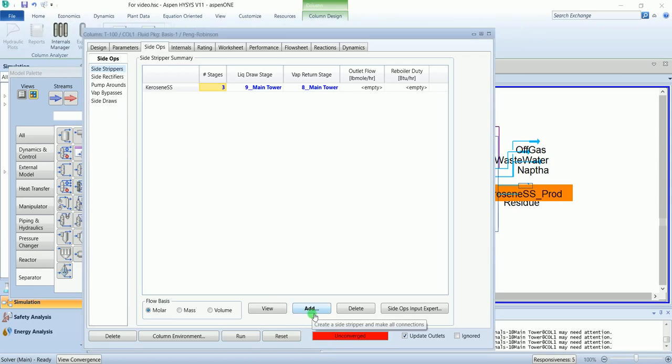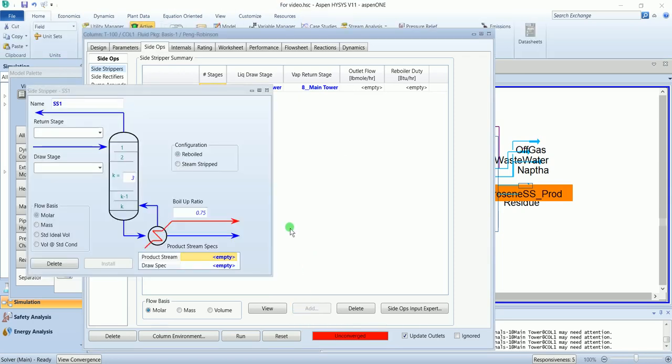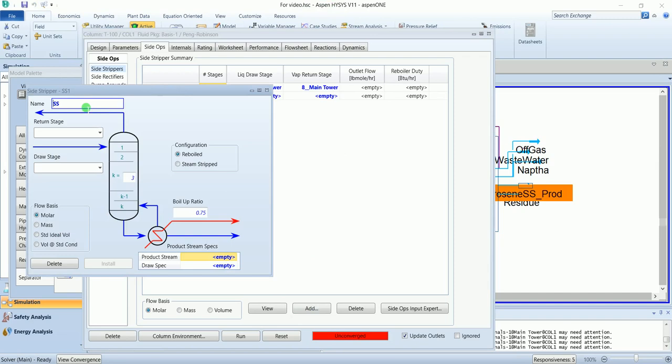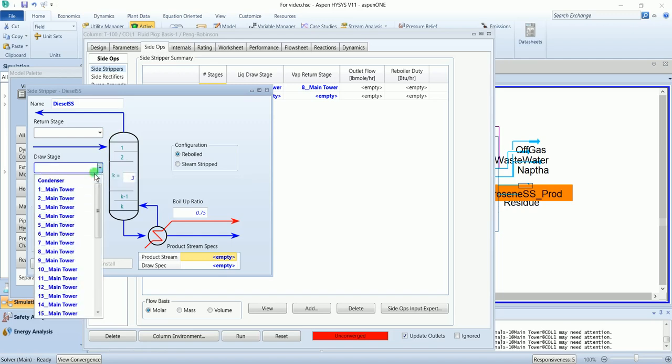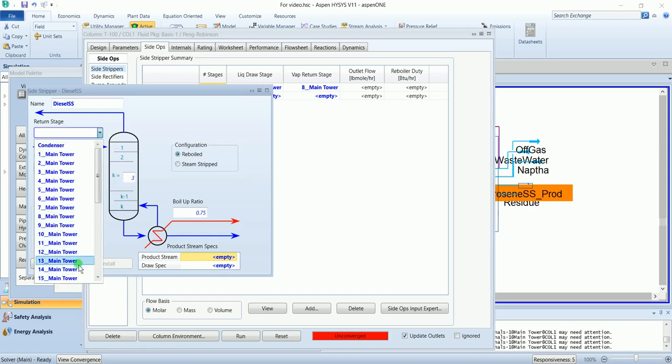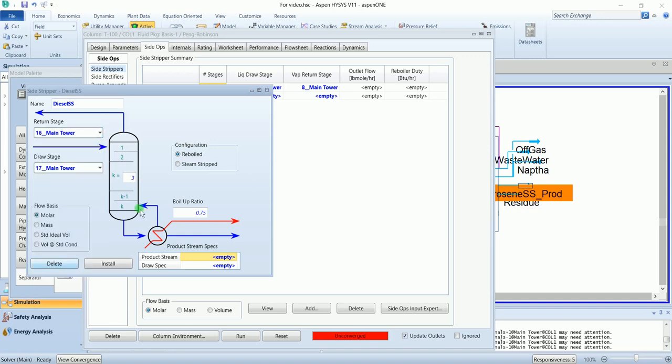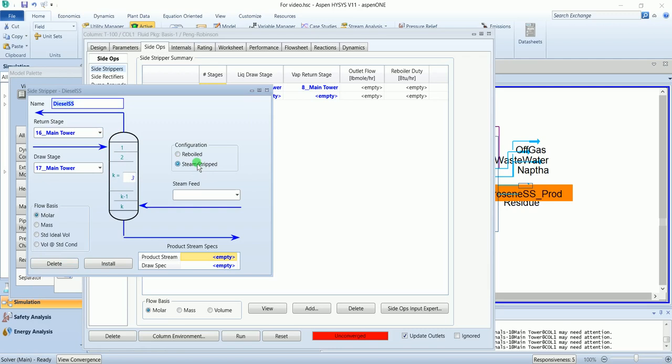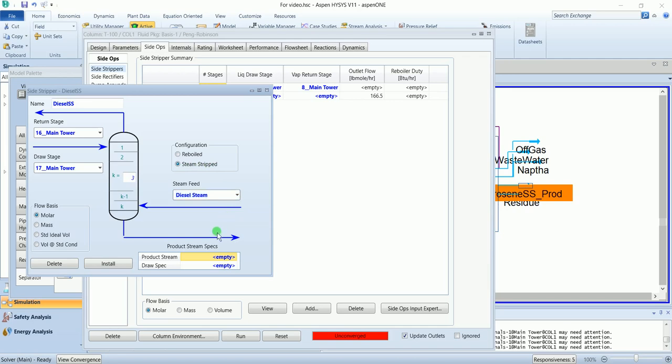Add the second one, name it as diesel side stripper. The draw stage is 17, return is 16, and heat configuration is steam strip. Select the stream diesel. Install.